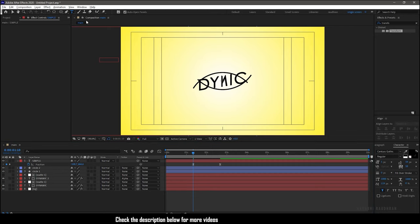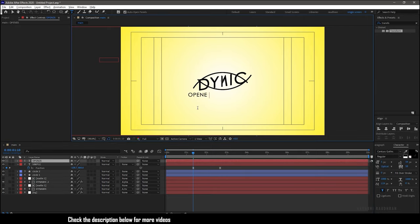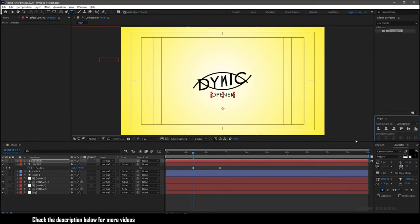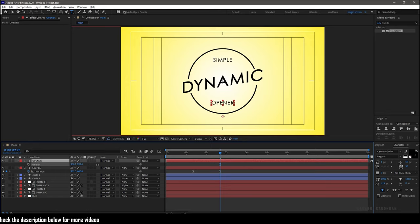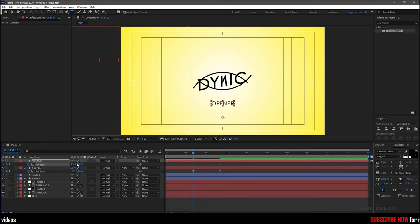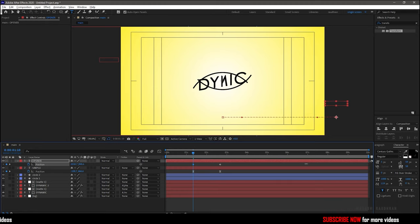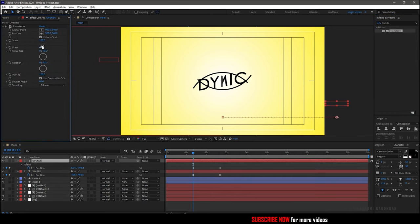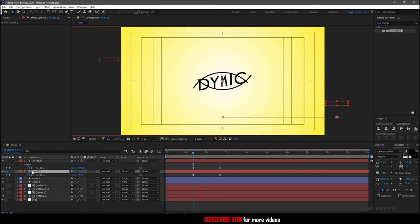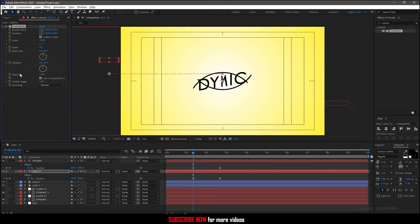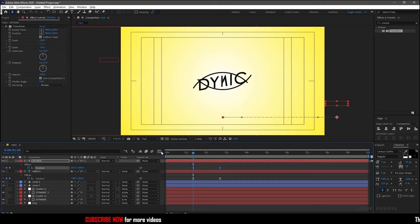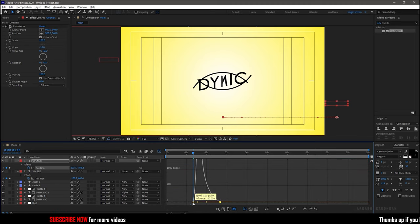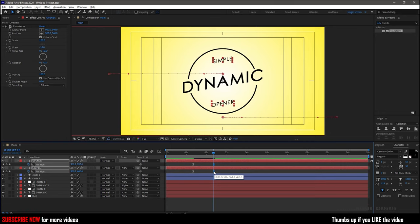Now create another text layer and type in your text. Position it as shown and create a keyframe at the 2 second 20 frame mark. Go to the 1 second 10 frame mark and change the position as shown. Now apply the transform effect to both these subtext layers and set the skew value to minus 10 for both. Select the keyframes and press F9 to easy ease them. Open the graph editor and change the graph as shown. Adjust the keyframes according to your wish.